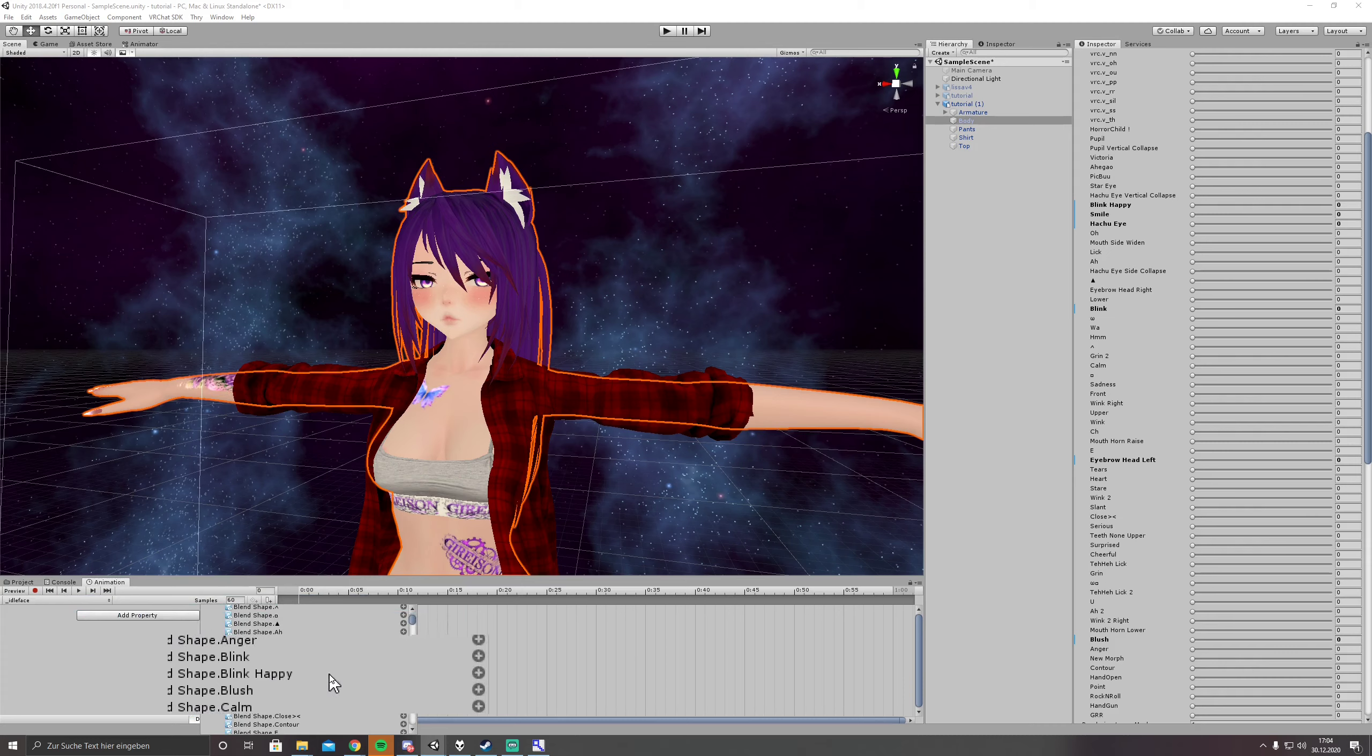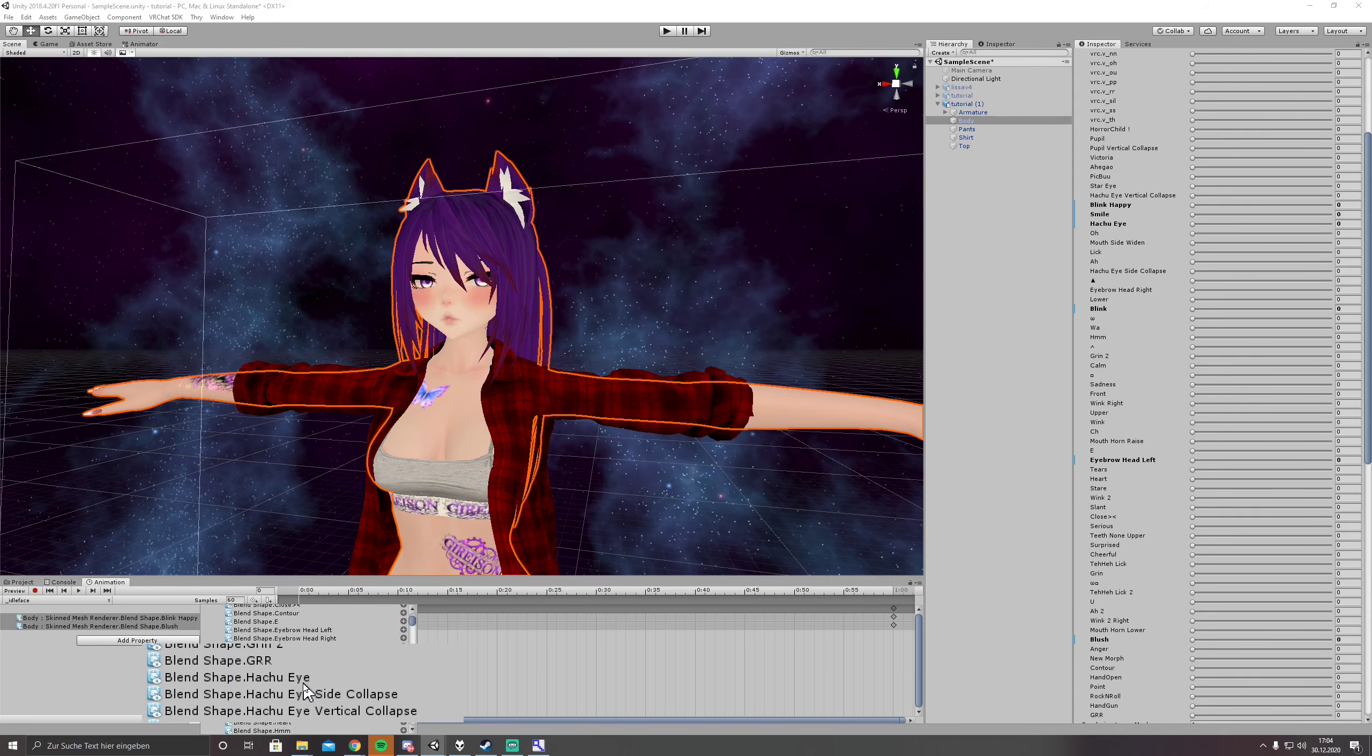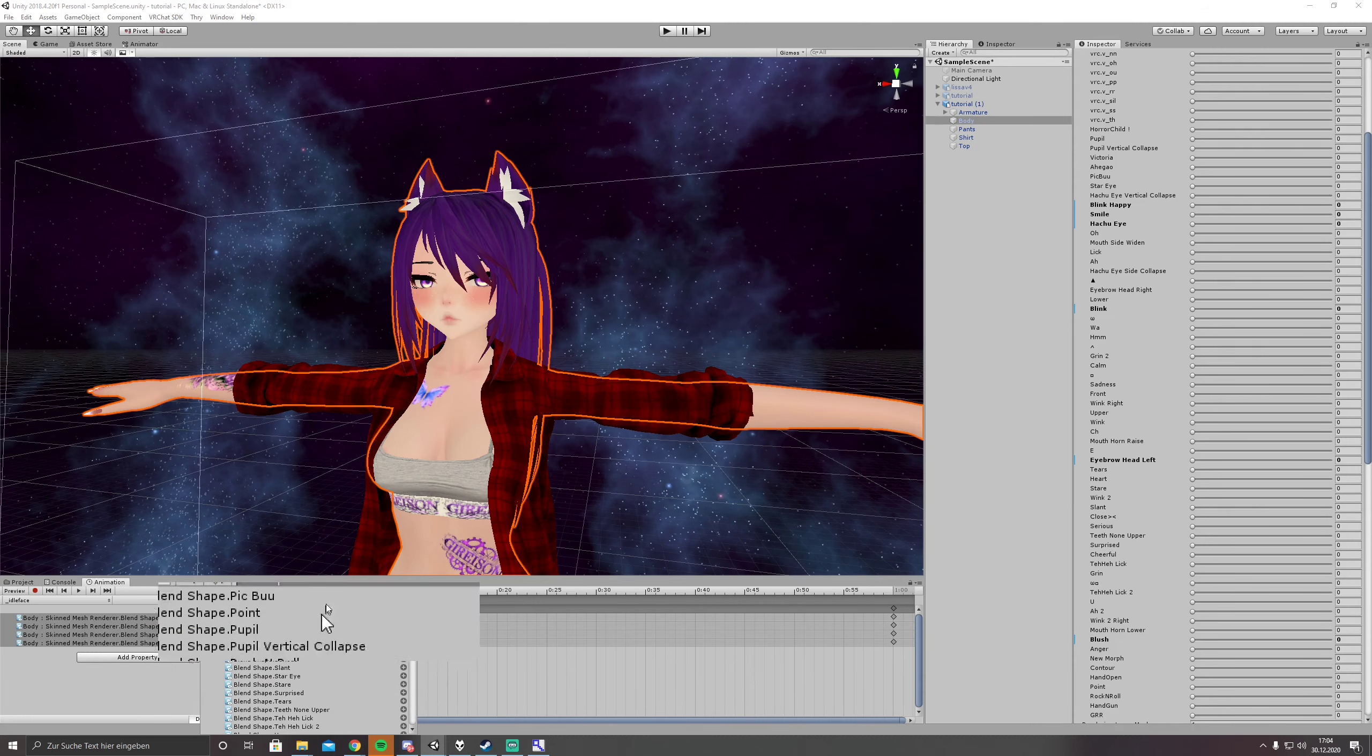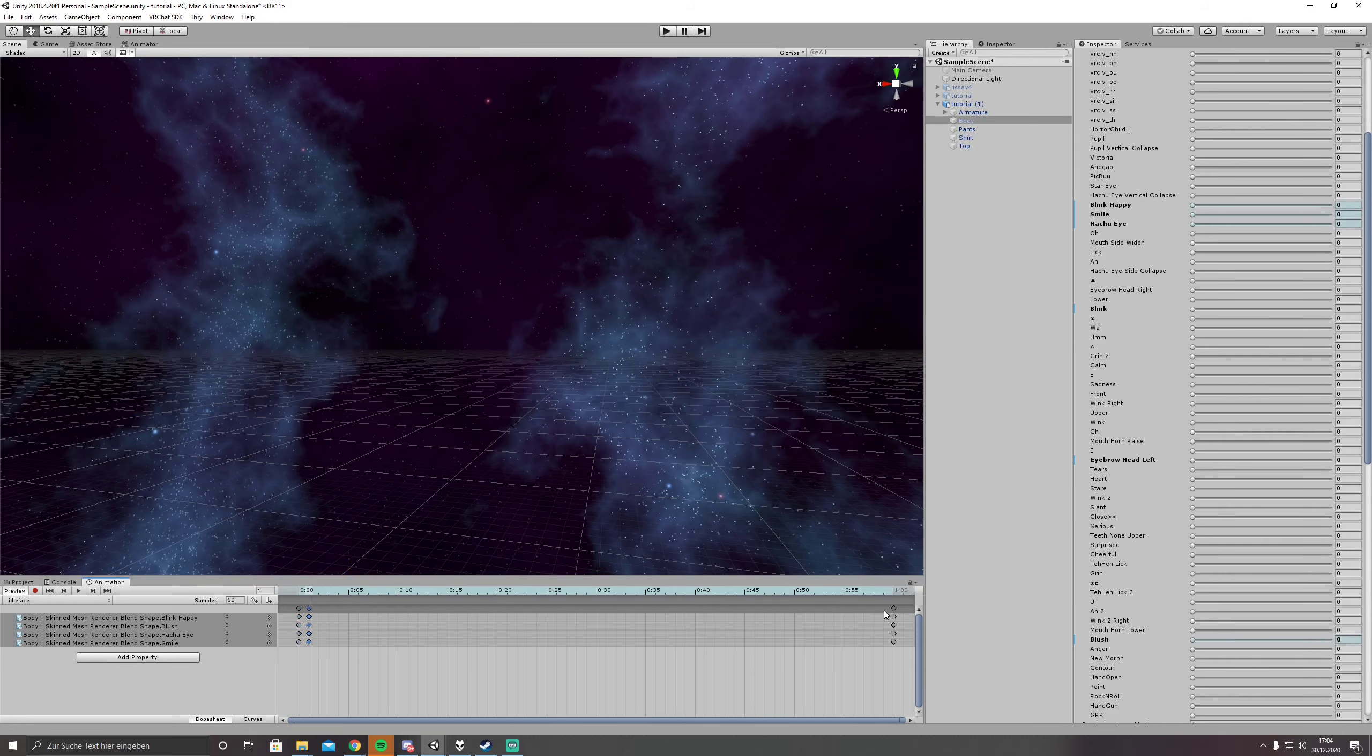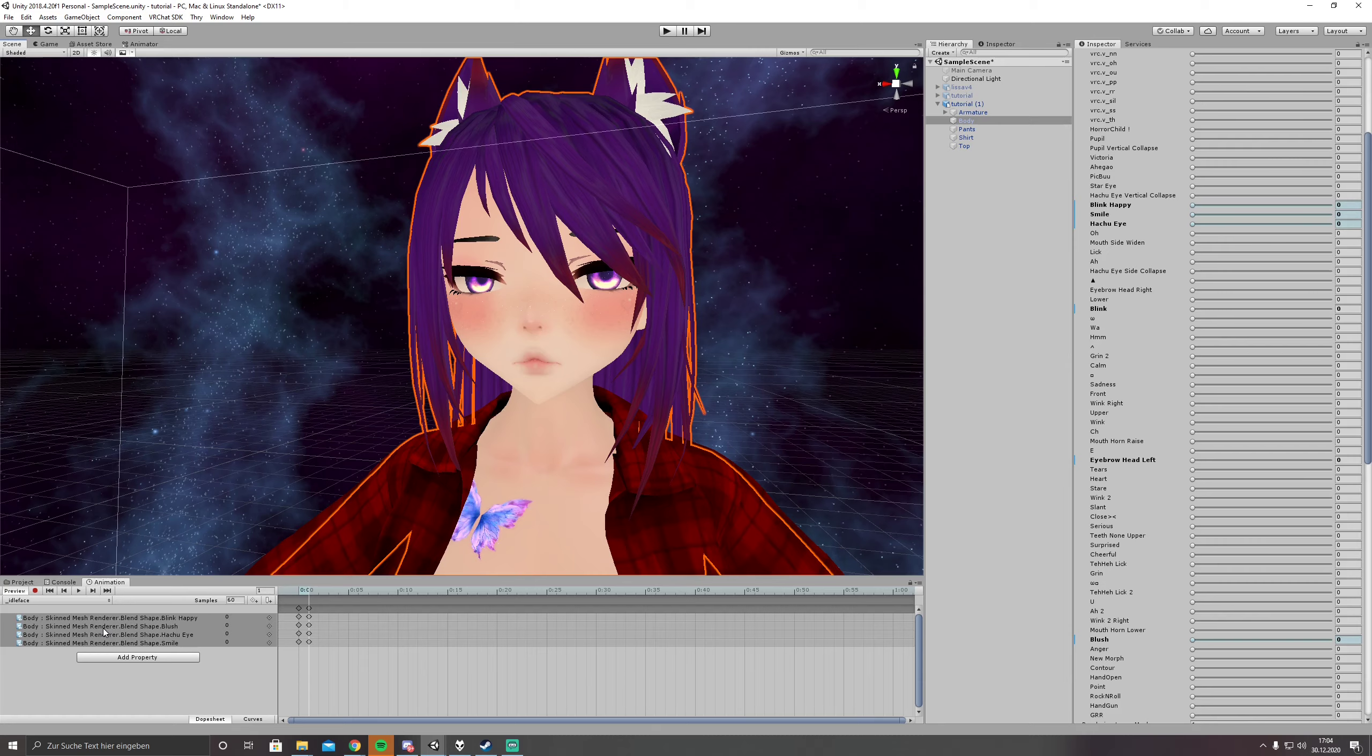We are using blink happy, click properties, we are using blush property, what are we using as well HachuEye, and we are using smile. We are going to set that on the first keyframe again. So again we are using this idle face to reset every shape key we are using.